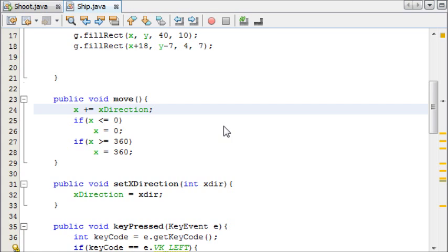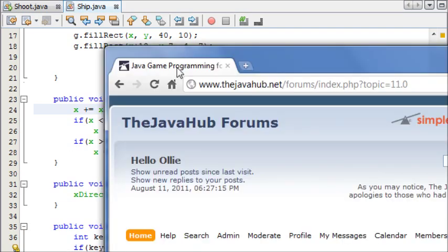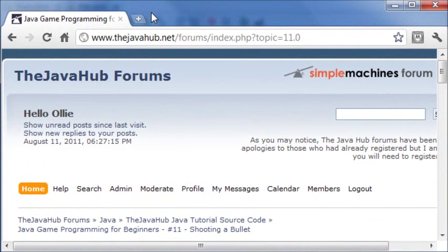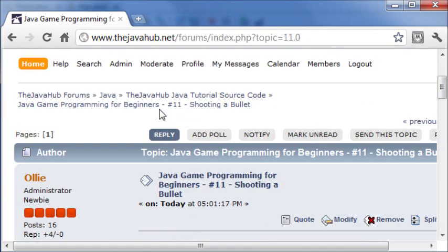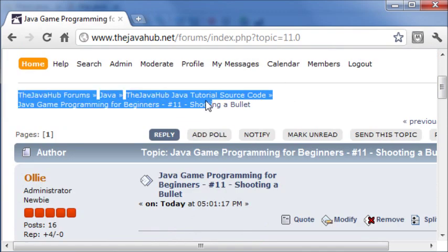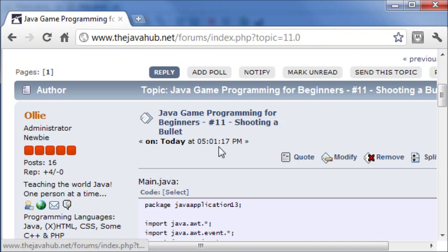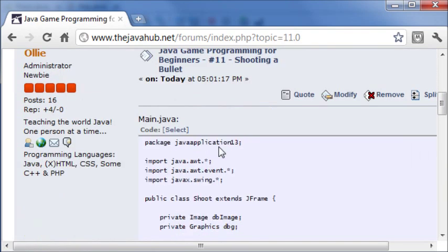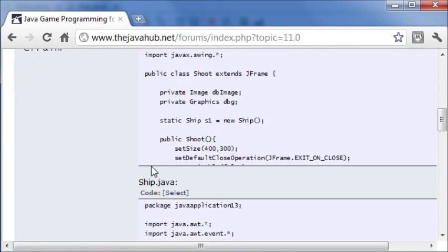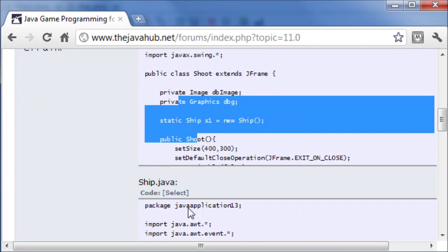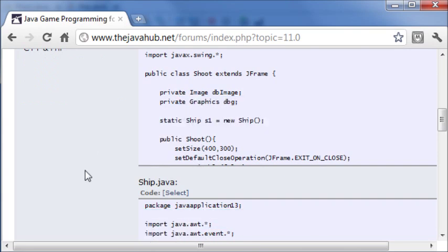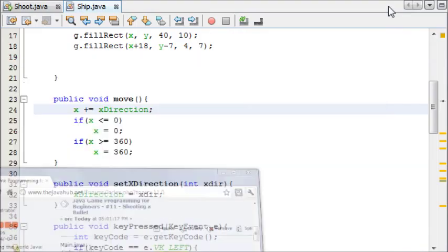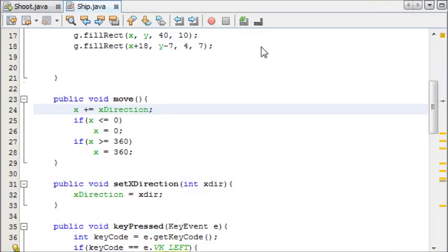The first thing you've got to do is head over to my website. In the forums under the Java tutorial source code, you'll see number 11 shooting a bullet. You'll find main.java and ship.java. Copy and paste these into your NetBeans and once you've done that we can begin. So pause this video, do that, and now we're going to start.